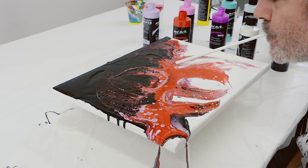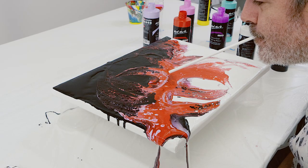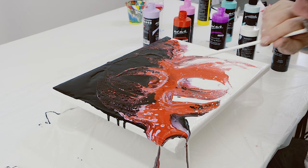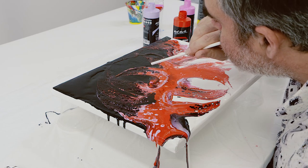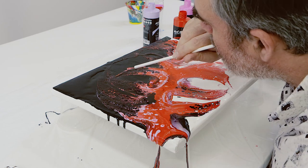More interesting effects can be created if a straw is used to blow the colour around the canvas.